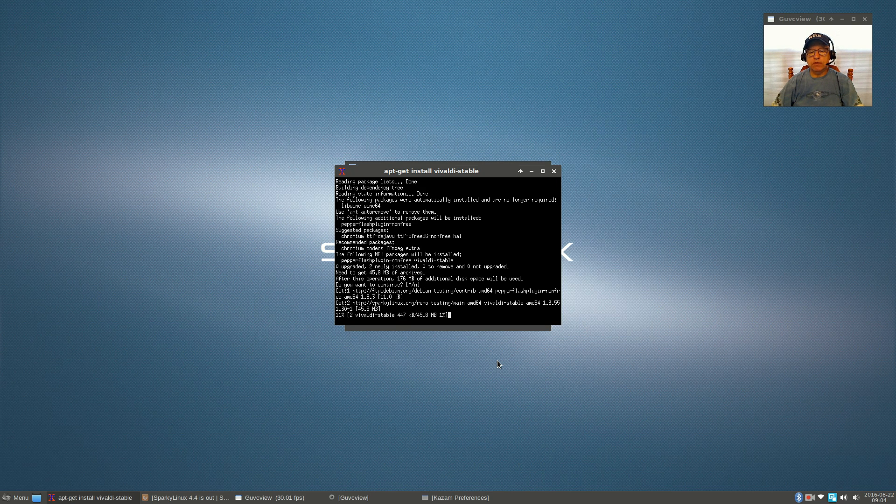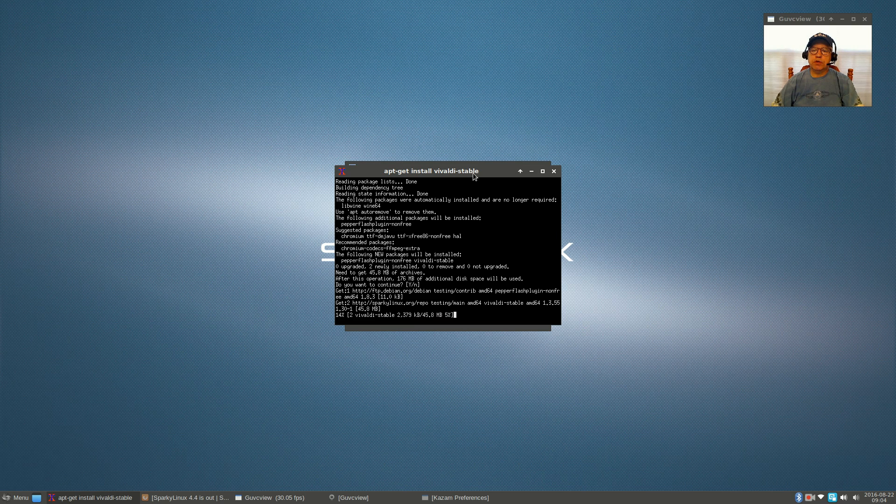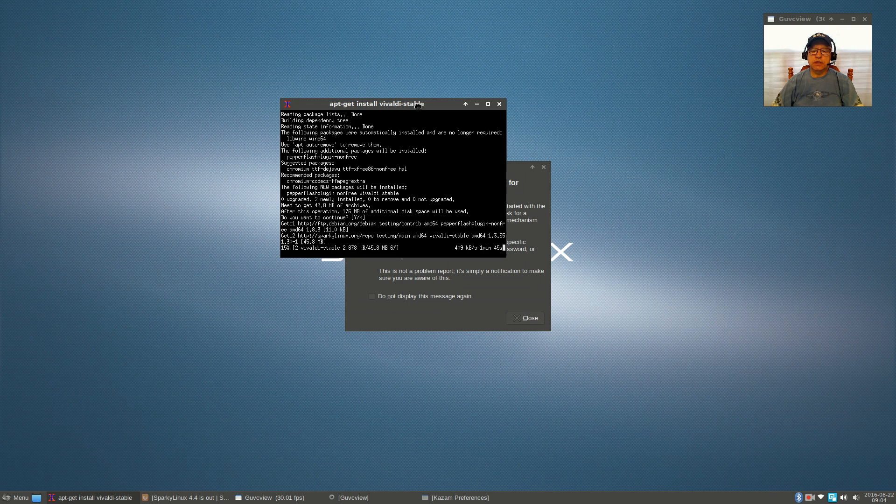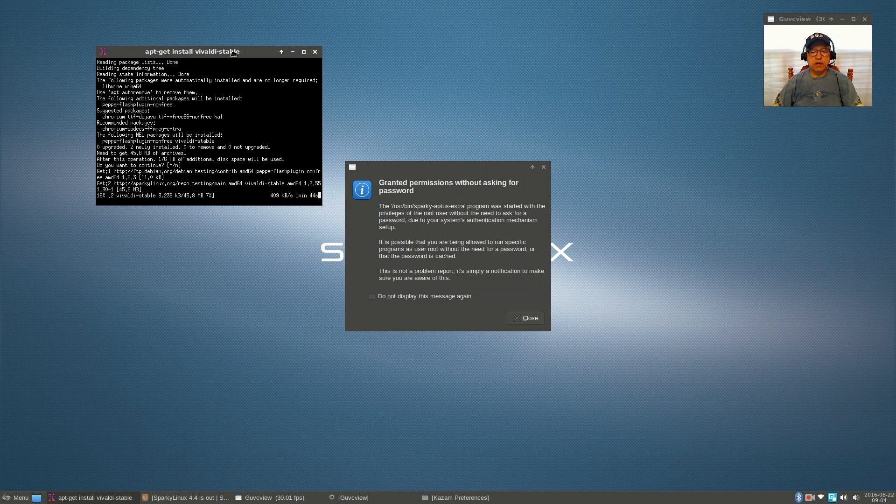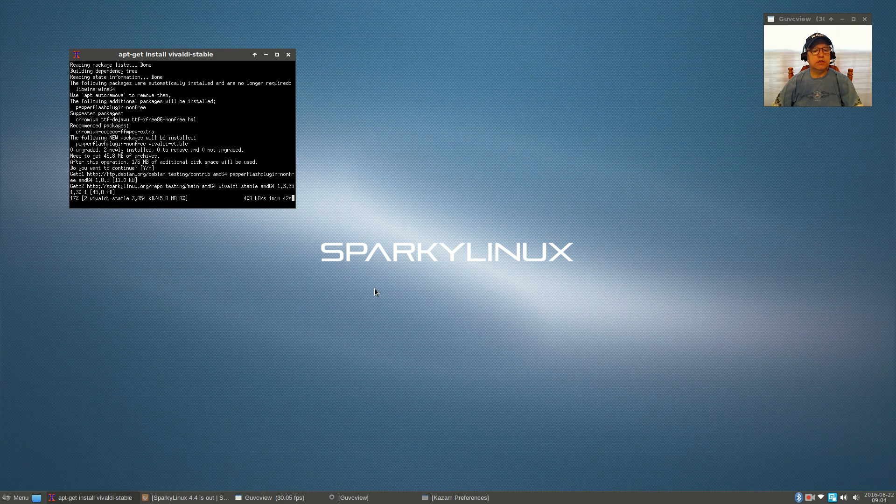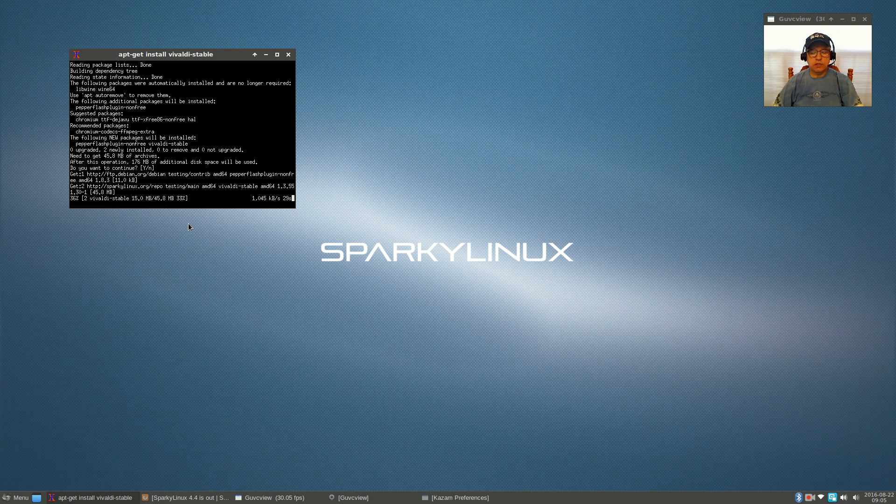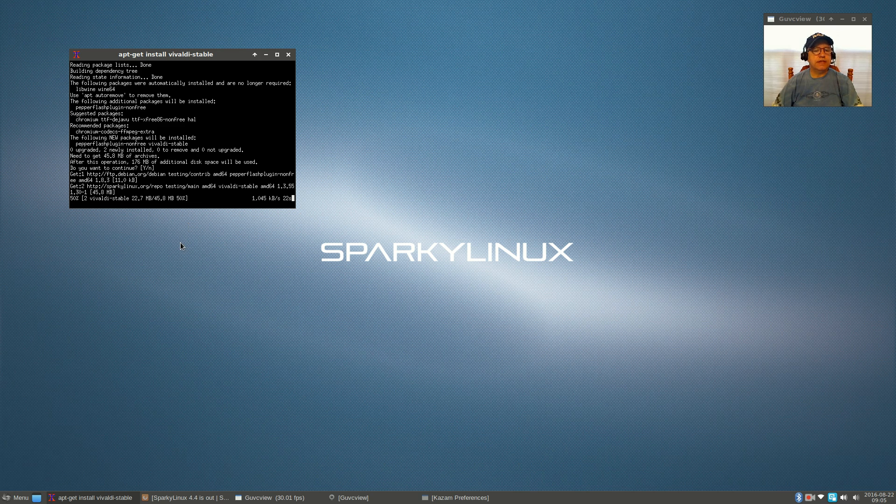If you want Vivaldi browser, you click on it, click OK, it will go through and do the install as easy as that. So Sparky is a very nice Debian distribution. If you are into Debian, Sparky is absolutely super, along with MX 15 which I really enjoy.